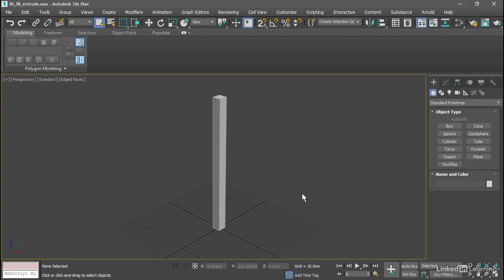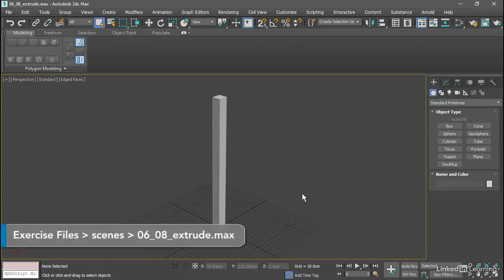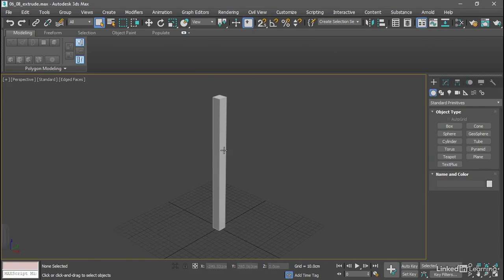The Extrude tool of Editable Poly creates branching structures on a polygon mesh. We'll use it to add detail to this column for the pergola in our courtyard.